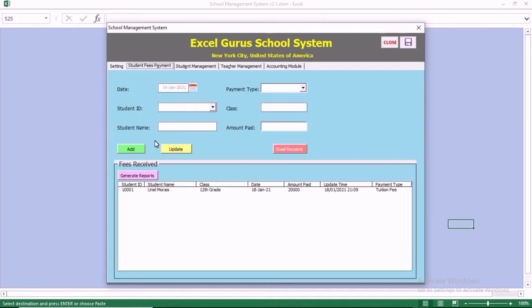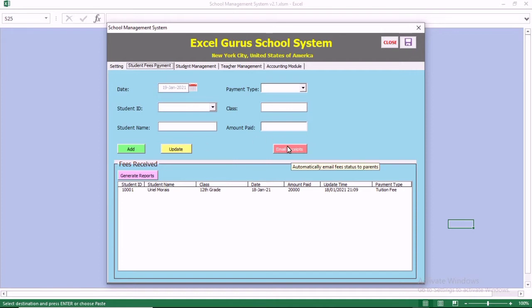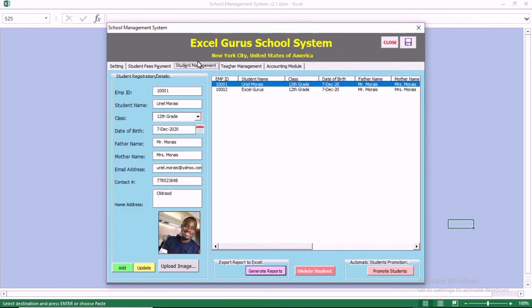If you move to this module, you can receive payments from student fees and update existing payments. You can also send the receipt of all payments to parents so that they can know the status of their child's fees.